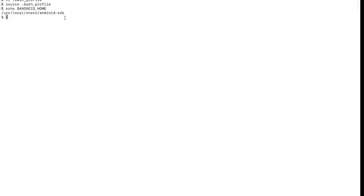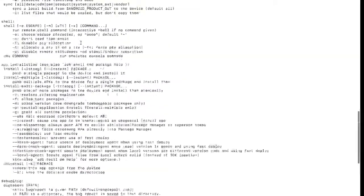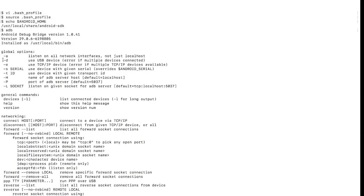To verify whether virtual devices are accessible and whether you can connect to different devices, there is a command called 'adb'. If you enter the 'adb' command and press enter, it will show all the details including the version of adb and the path where it is installed. This confirms that Android Studio has been set up successfully.